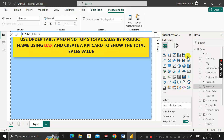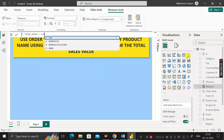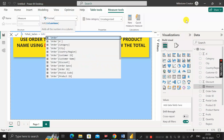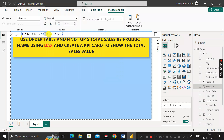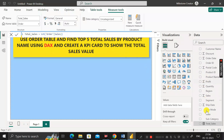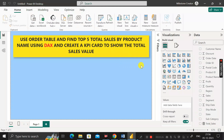Then use the SUM DAX function to find out the total sales, because the SUM function is used to add all numbers in a particular column and takes one argument — the column name. In place of the column name, use the sales column of the order table. Close the bracket, press Enter, and you can see the measure called total_sales has been created.